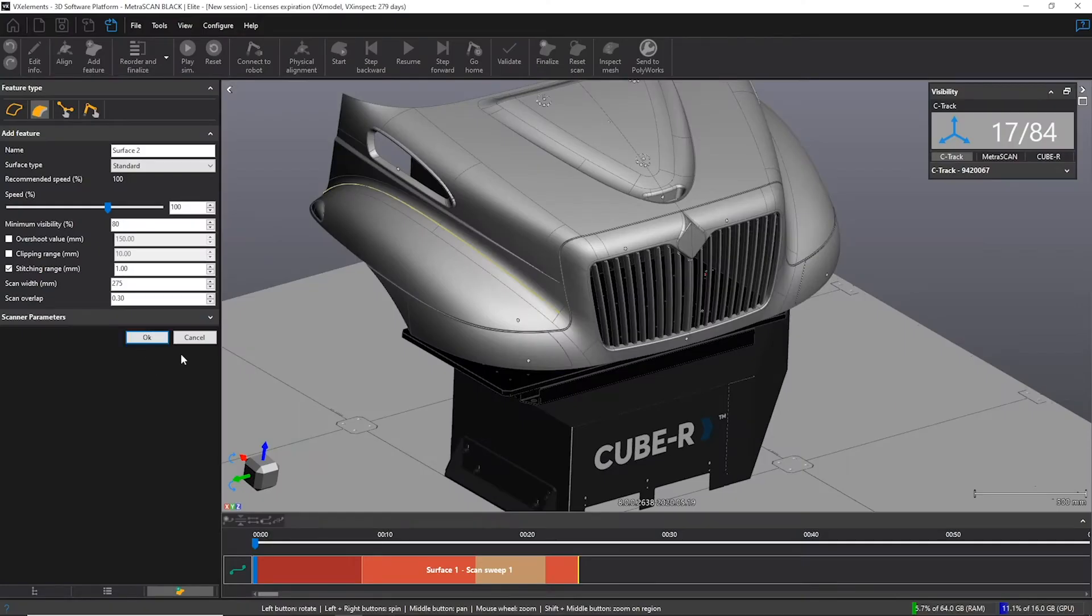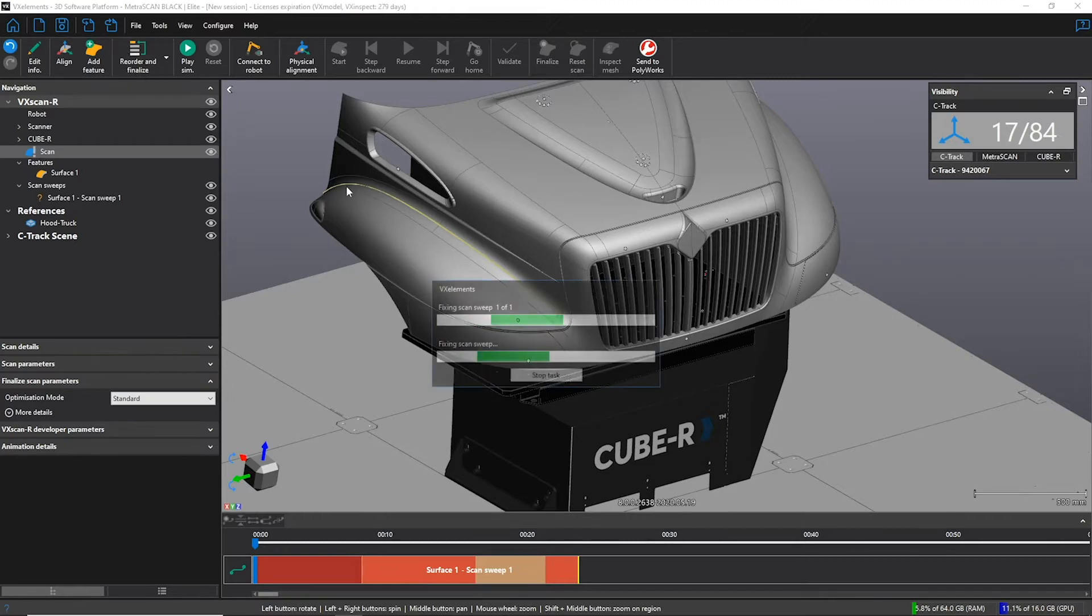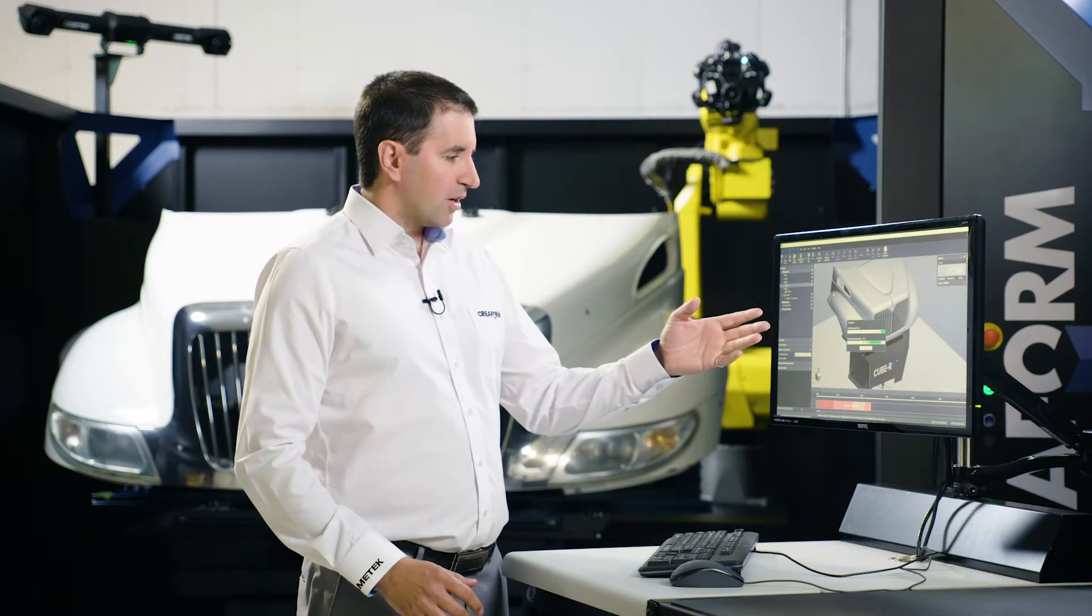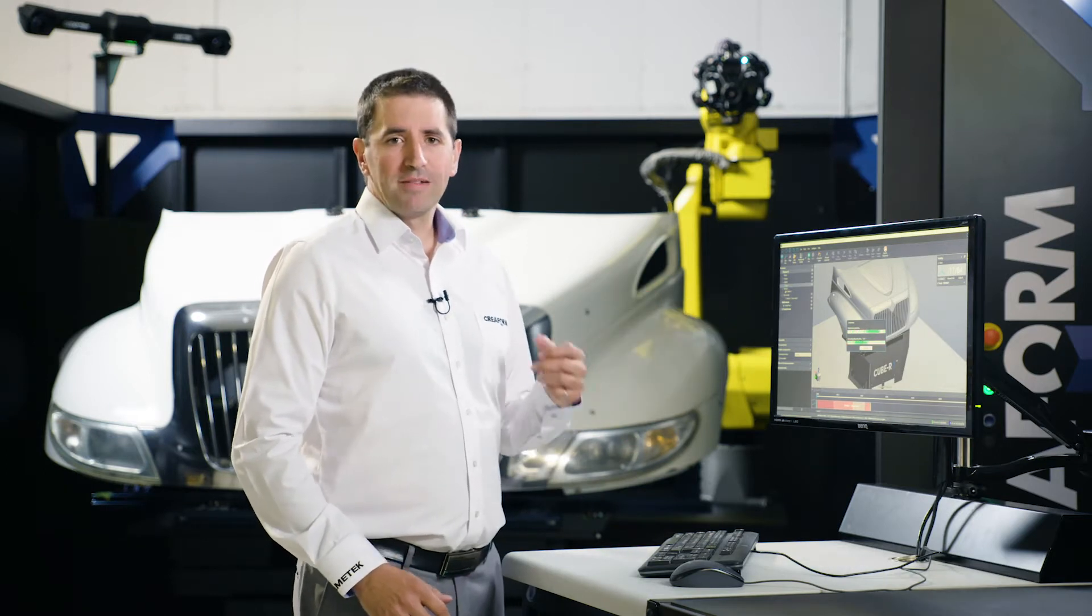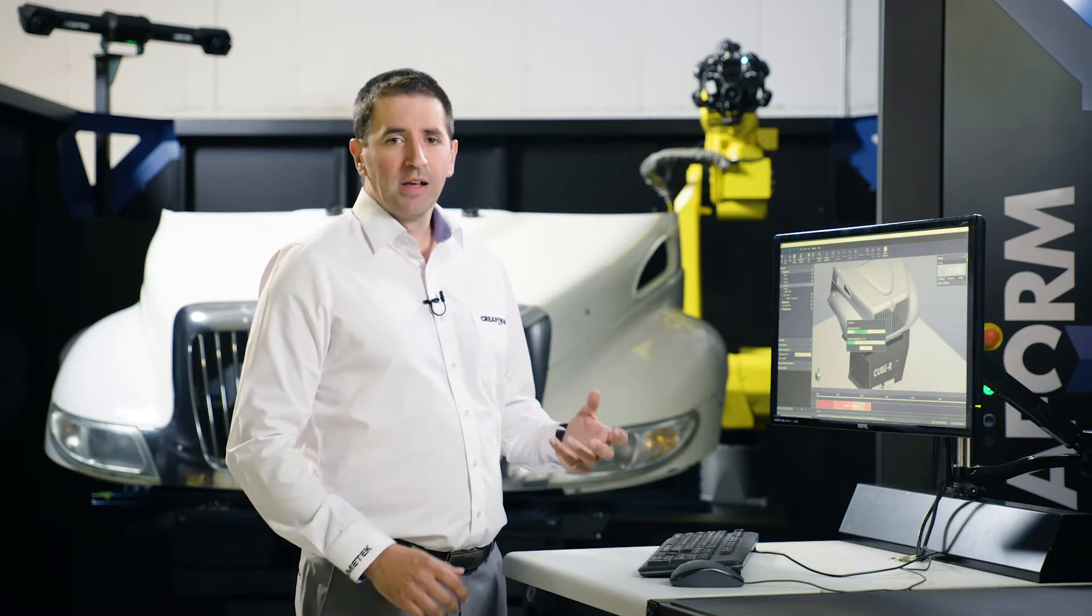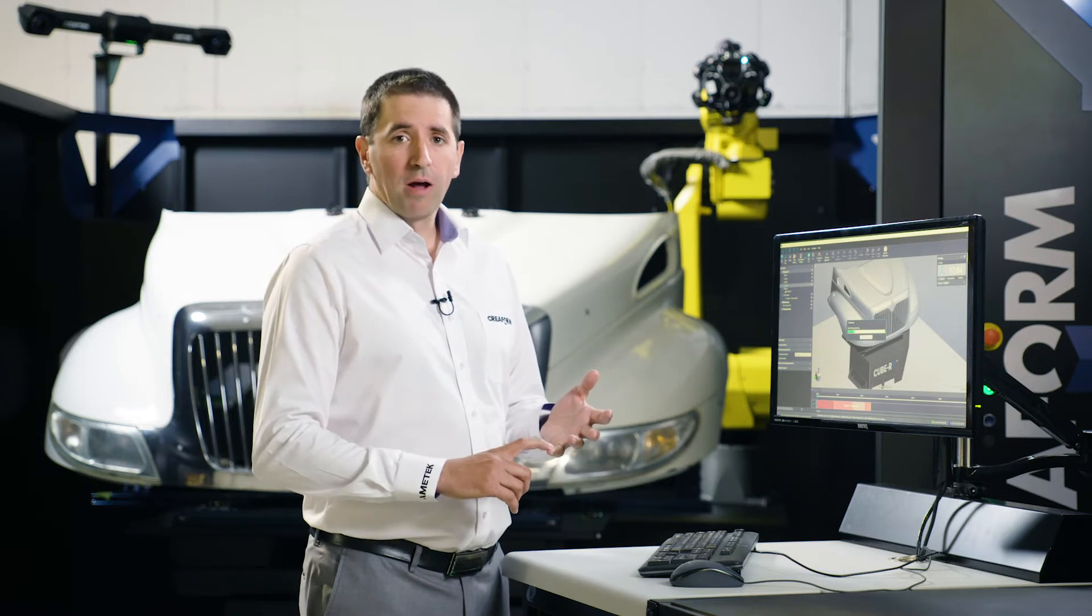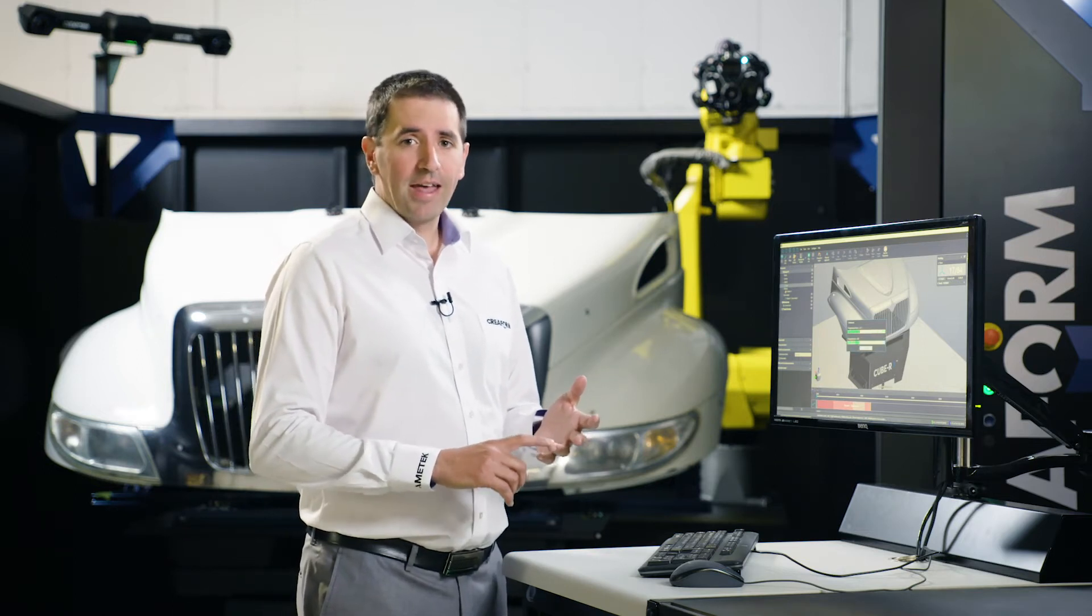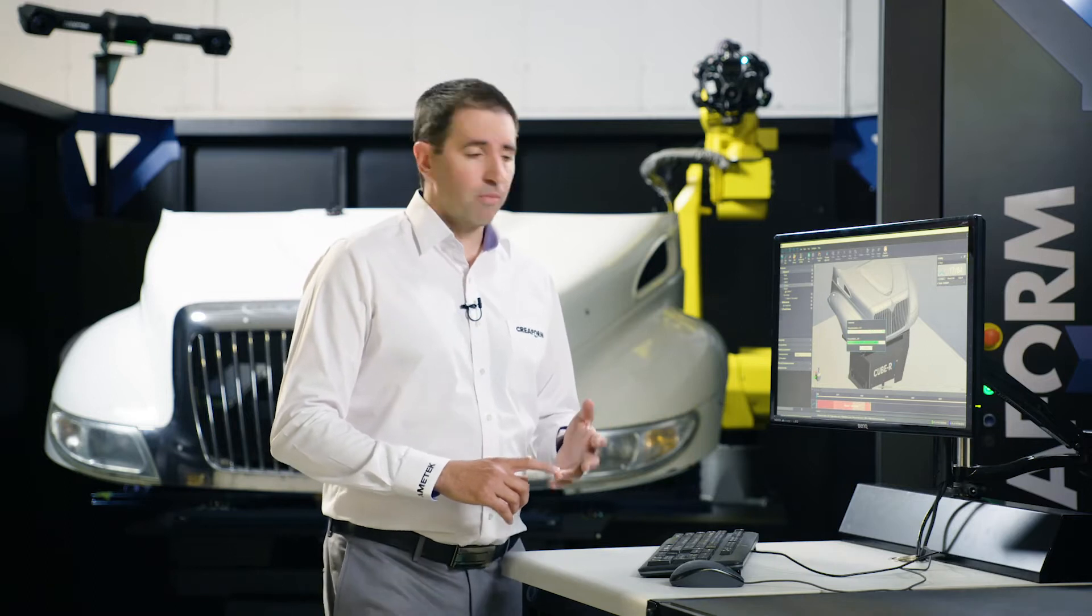So what users should do is click on Finalize and Reorder. And this is really when the magic starts happening. During that calculation time, the software will optimize the path for Creaform technology, solving the robotic problems such as collisions and singularity, and reducing the cycle time.